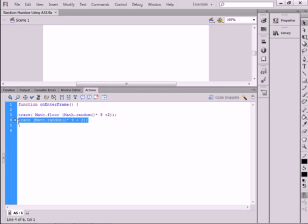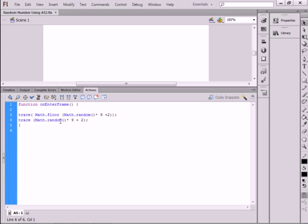Whereas this format, it's the same thing. Trace, open bracket, and it's just the tail end of this. Open bracket, math period random, capital M. Open, close bracket, asterisk 9, plus 2, close bracket, semicolon.